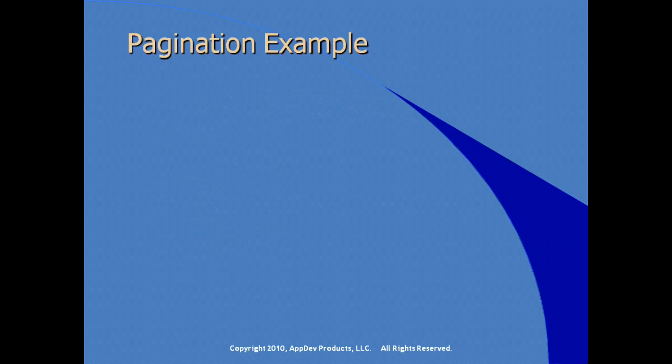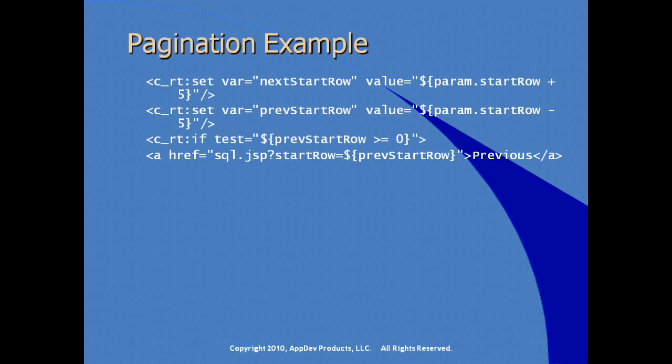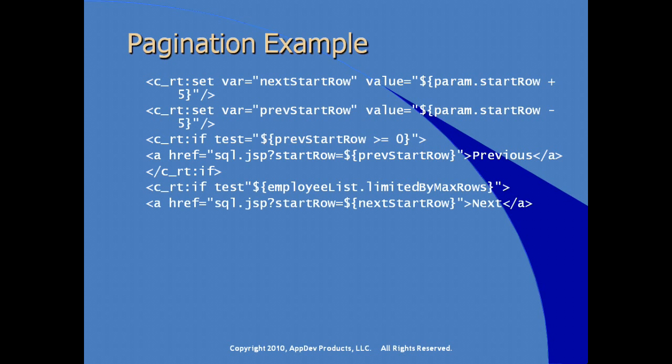At the bottom of this, or beneath this output, we set some local variables, capturing the start row and adding five. We capture the previous start row by starting with start row and subtracting five. We're creating local variables in those two set tags. In the test, we're testing to see if previous start row is greater than or equal to zero. If so, we will print out a standard HTML href link pointing to our JSP and handling the start row values.